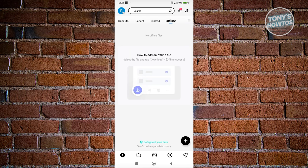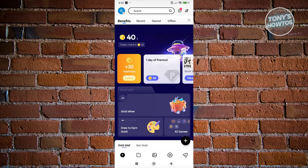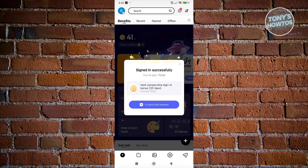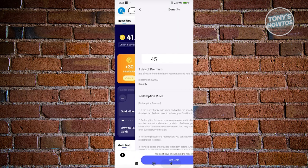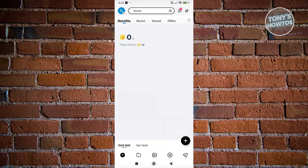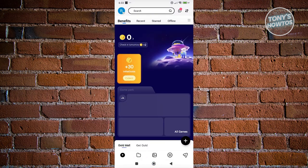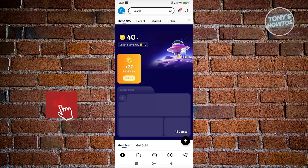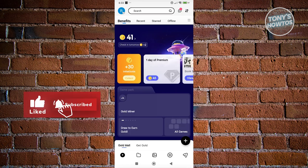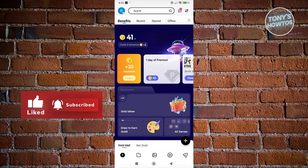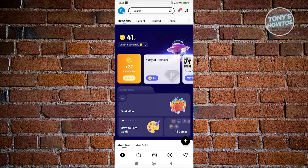By the way, for you to get offline access, you need to select the file, then just tap download and offline access. The benefits section will contain the option for you to generate some coins here that you could use to get the premium version of the app itself, which is a great benefit if you want to try their premium perks.